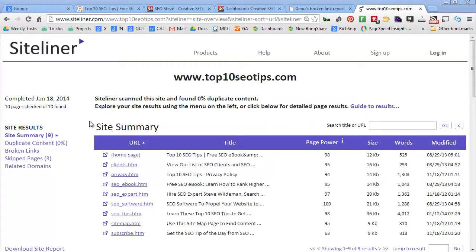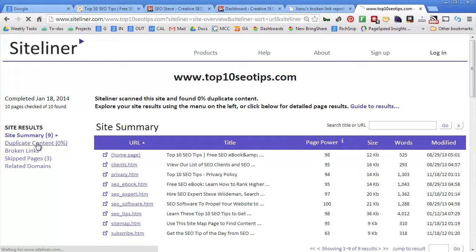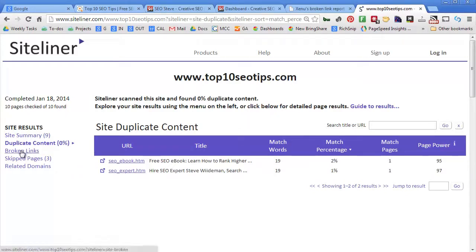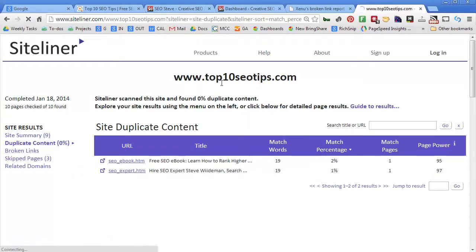And on the left-hand side you can see a site summary. You can see if there's duplicate content problems—that is, those pages on your website that are very similar in nature. You can see broken links.